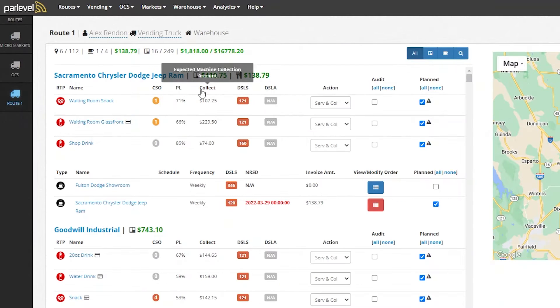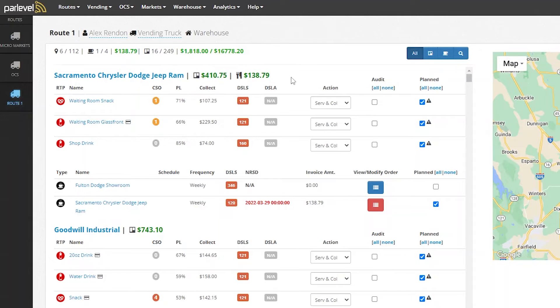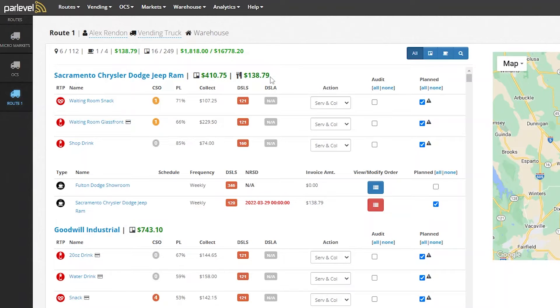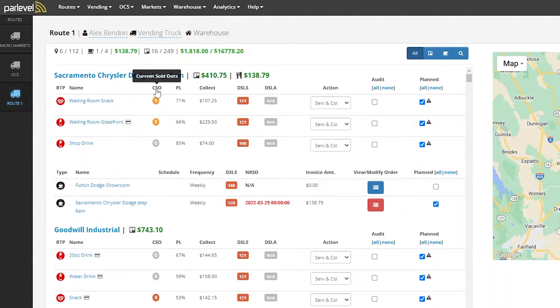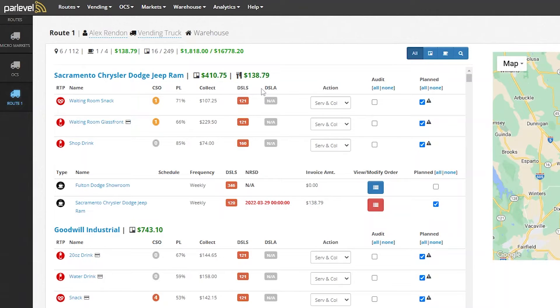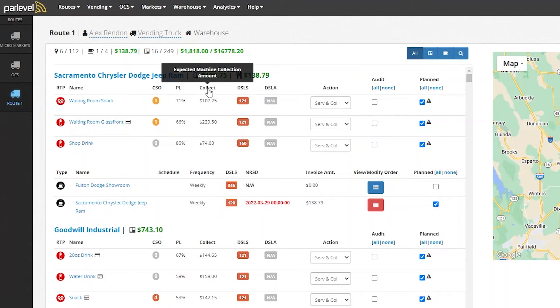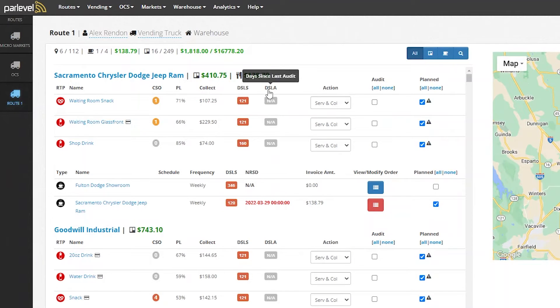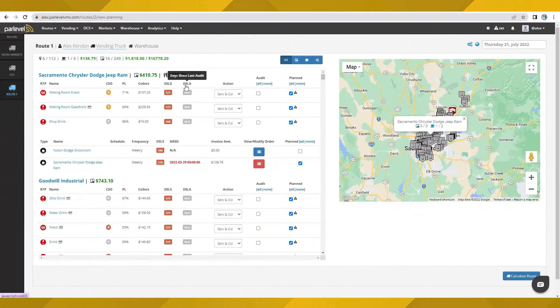For machines and markets utilizing real-time sales data, we can show you vital information. We can see here many important metrics for both now and the planned day of service. These include items such as the amount of sold-outs, how long it's been since last serviced, inventory level percentage, cash to collect, and more. We can even see the last time an inventory audit has been performed.